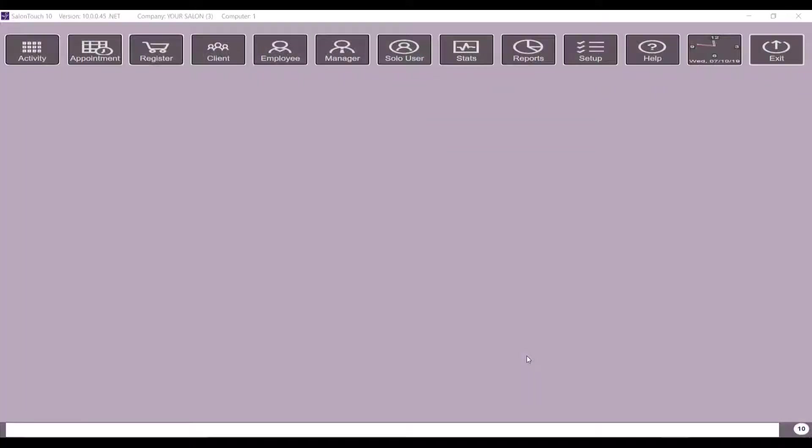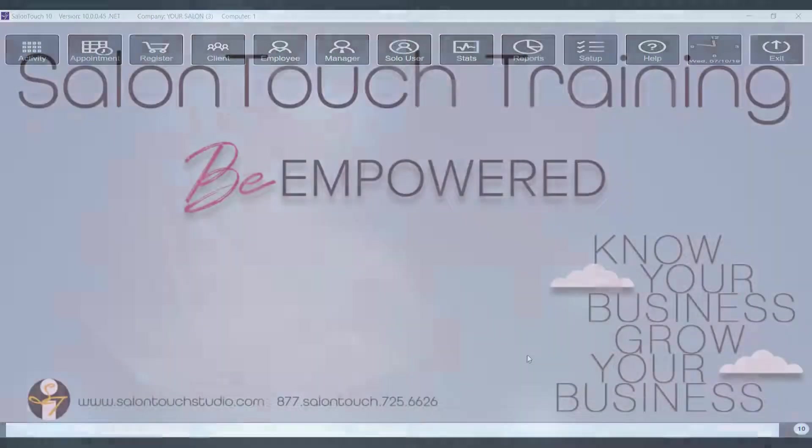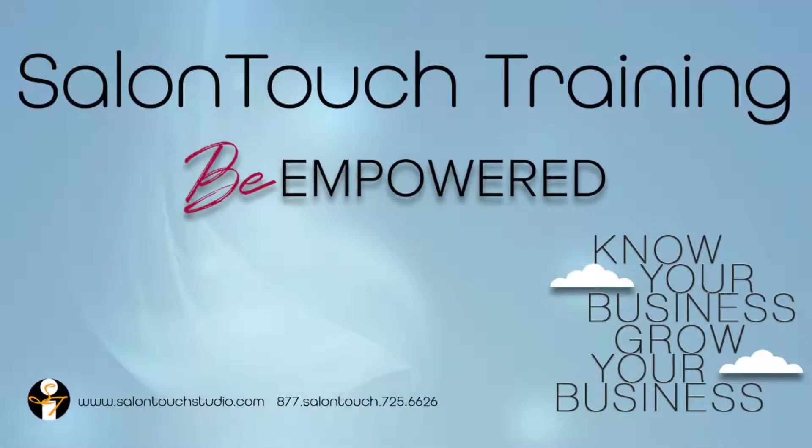This has been a simple overview on how to set up and use the solo mode feature within Salon Touch. Thank you for watching and don't forget to check out all our other videos at www.salontouchstudio.com.